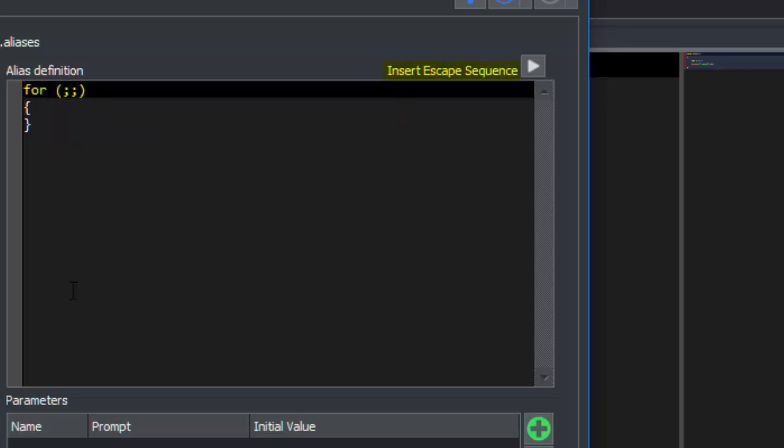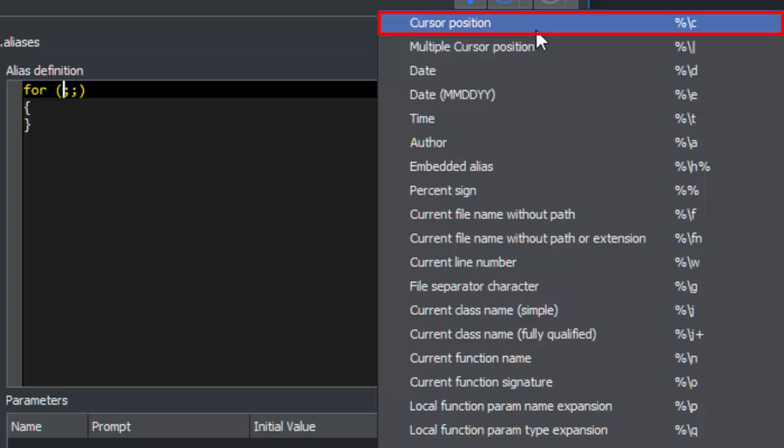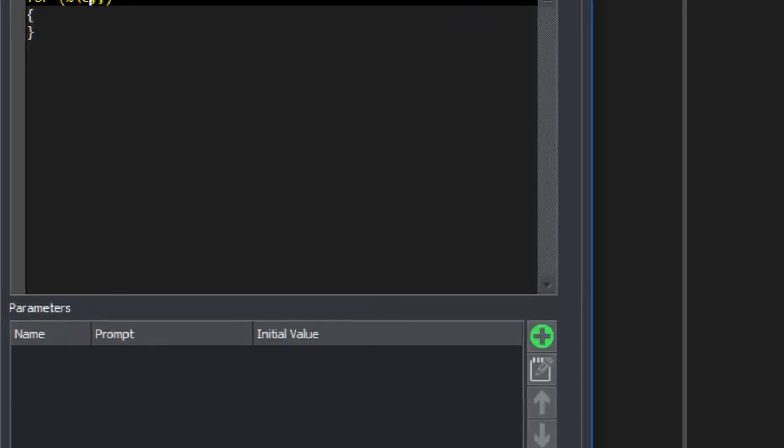And add an escape sequence to place the cursor. These can be found on the menu on the right-hand side. We want to use the cursor position escape sequence. When we're done, we click OK.